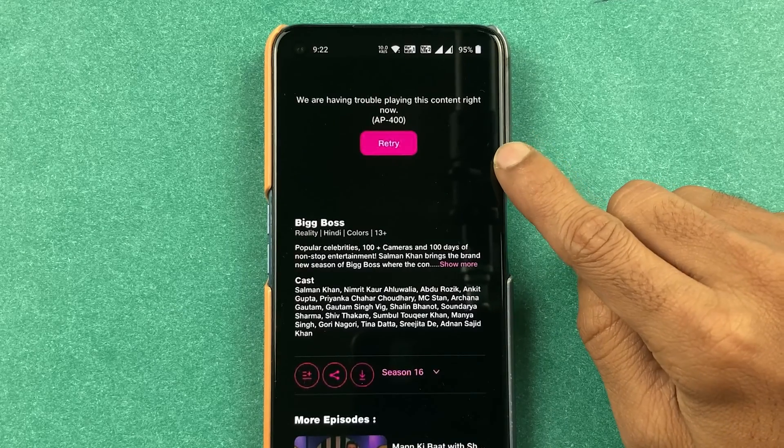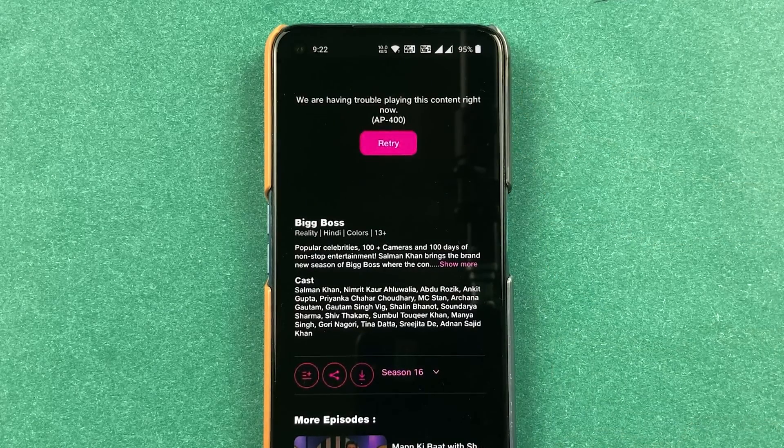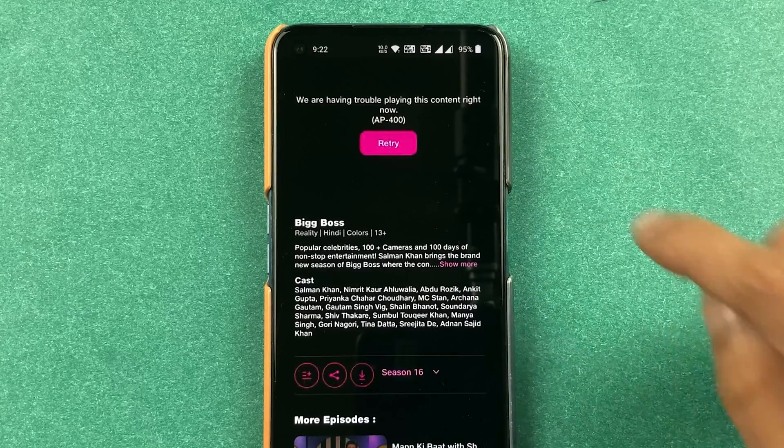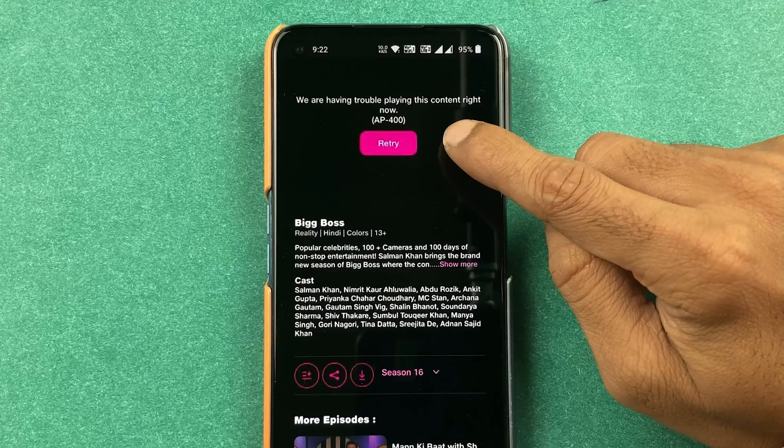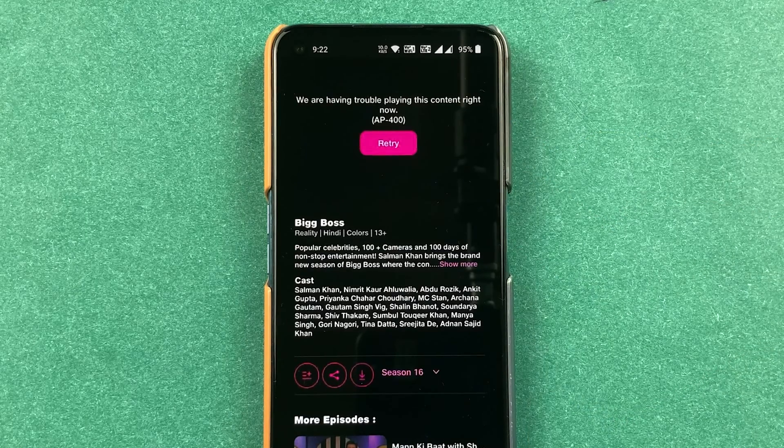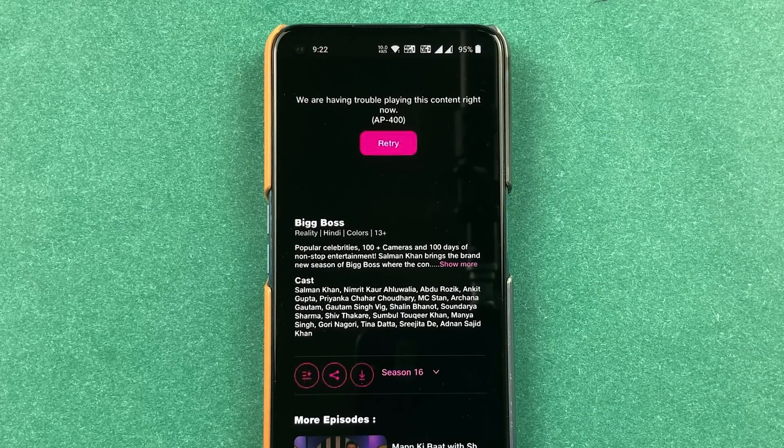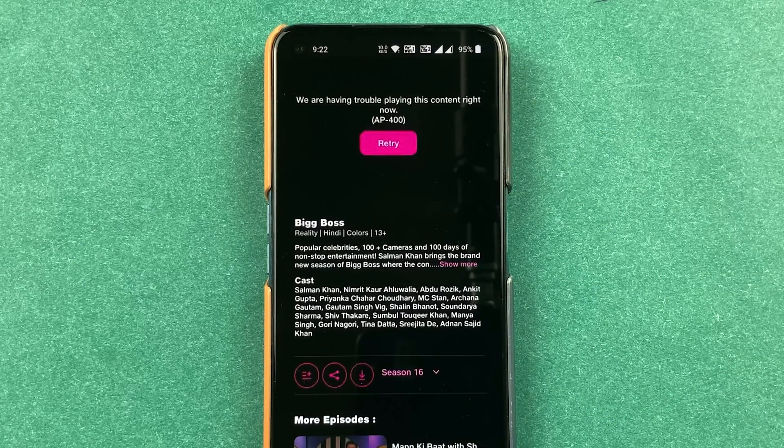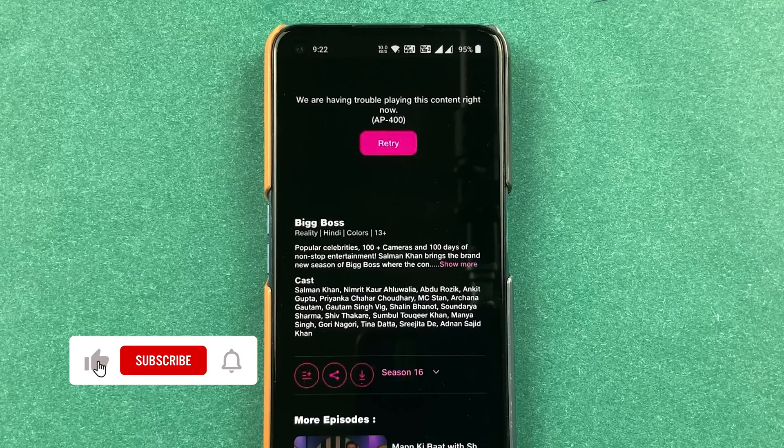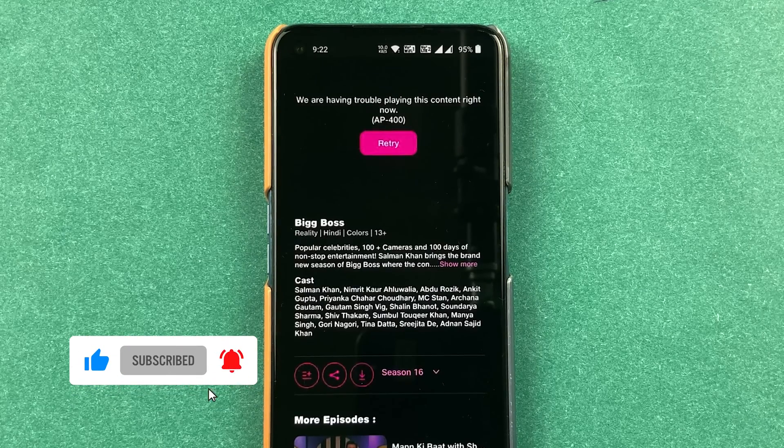If you're using Geo Cinema application and while streaming your content you're getting an error of 400, 419, or error 1, then how can you fix it? I'm going to explain each and everything. Before that, if you're new to the channel, don't forget to subscribe. Let's start the video.